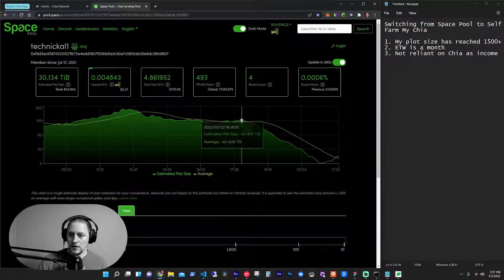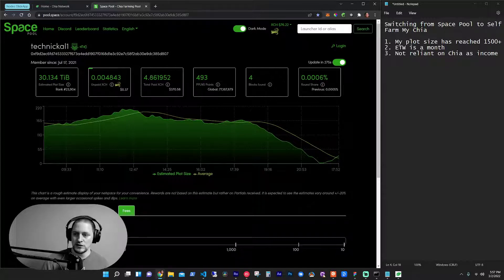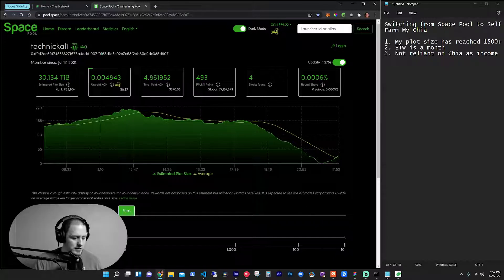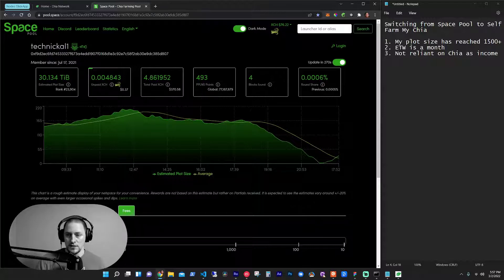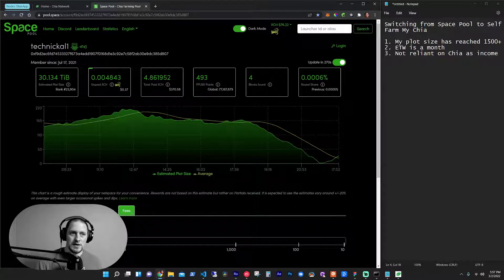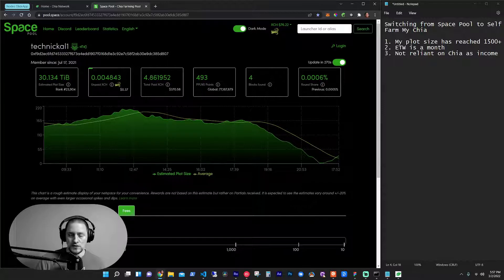So, covered these, these are my three points for this. My plot size is to reach 1500 plus. So that's 1500 individual plots. It's 150 terabytes. Each plot is about a hundred gigs, in case you don't know Chia.